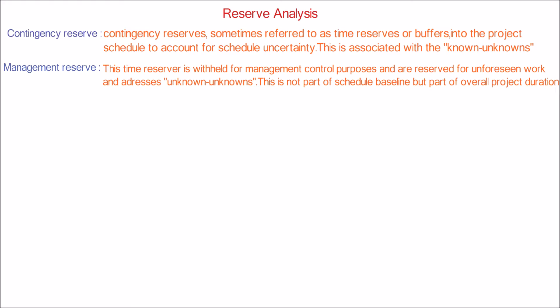Here we are using bottom-up estimating. Let's say we have estimated the duration of three activities as 10, 20, and 25, and they belong to a single work package.